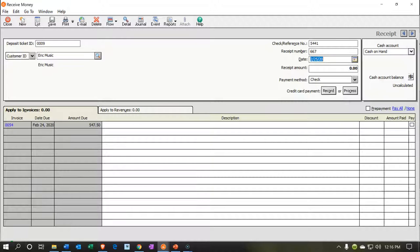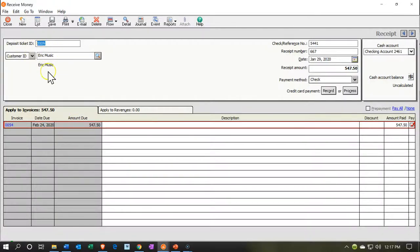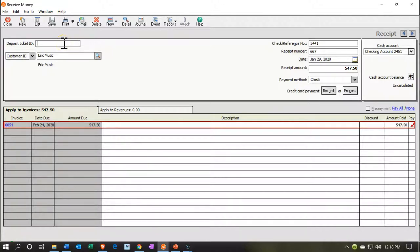The date is going to be 01/29/20 and the receipt amount is going to be the whole thing — I'll check this off and that'll put in the 547.50. We'll keep it as a check, and this time I'm going to put it into the checking account rather than cash on hand. I'm also going to remove the deposit ticket ID — that tells the system this wasn't directly deposited, so it'll flow through to the grouping system for the bank reconciliation.